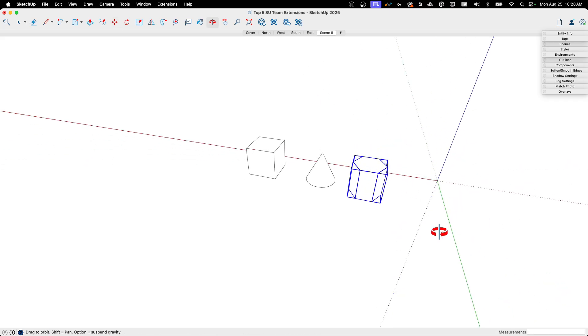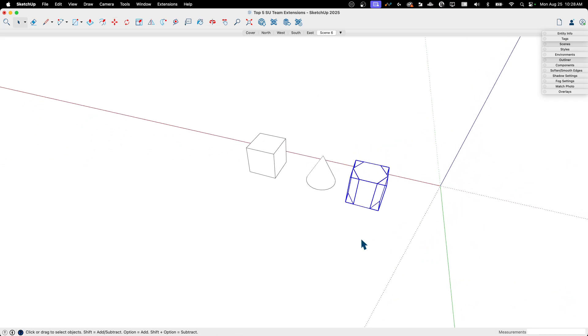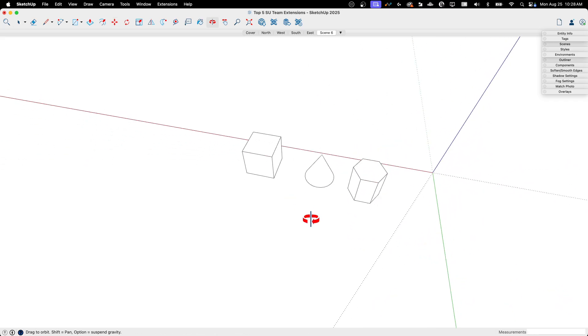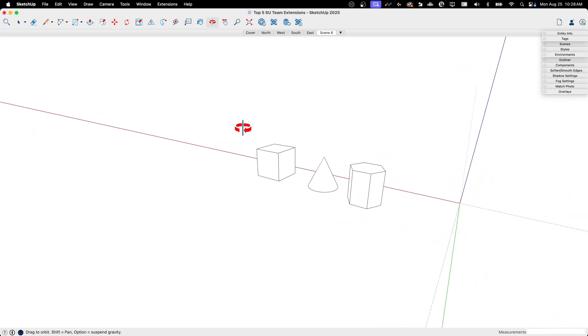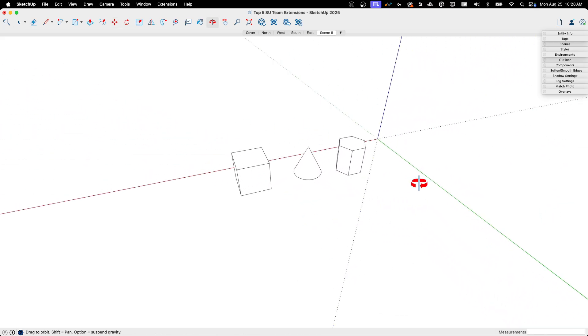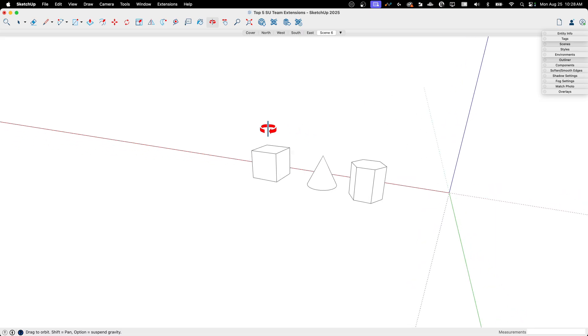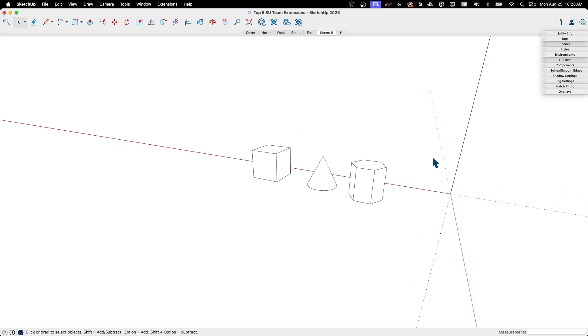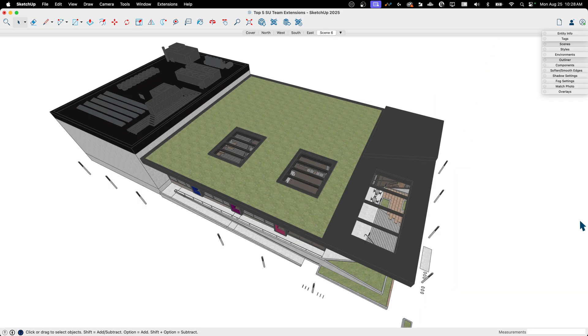If you're a super fast SketchUp modeler, you might be offended by this and say, oh, I could draw that quicker myself. That's cool. Go for it. Do that. But if you do need to just get these in here quickly and easily, shapes is a nice way to do it. All right.